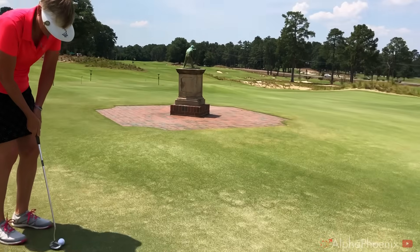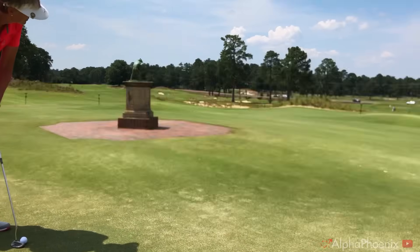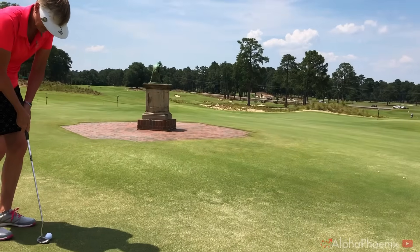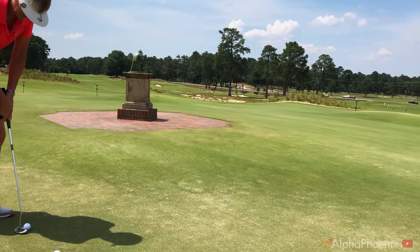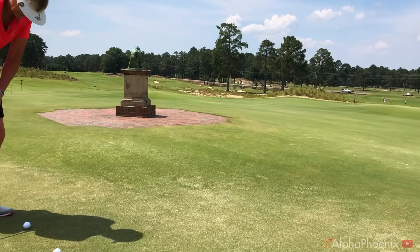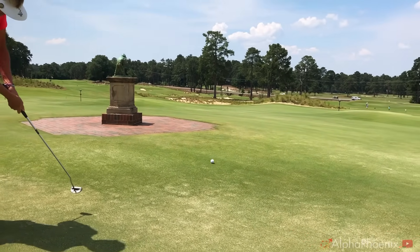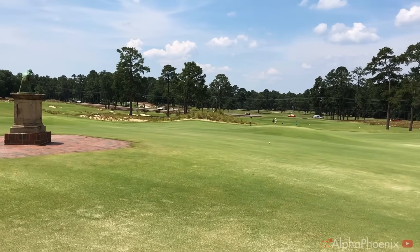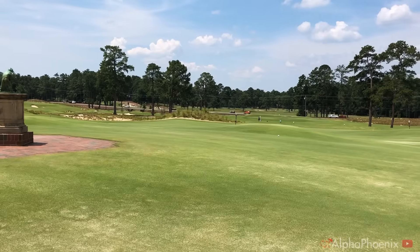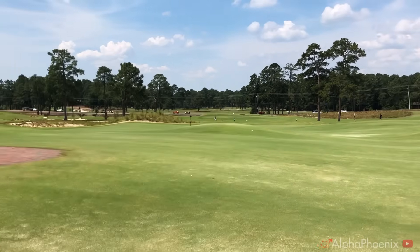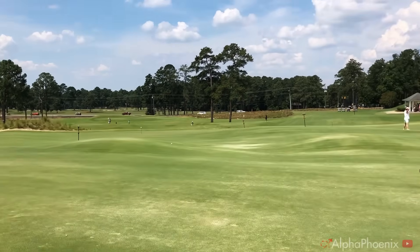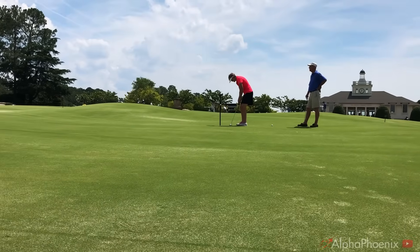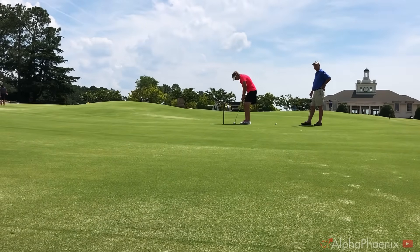AlphaPhoenix was on location at Pinehurst a few weeks ago with the crazy rolling greens of Thistledew and my mom, who's an infinitely better golfer than myself, to demonstrate how you can approach any everyday topic like a scientist.